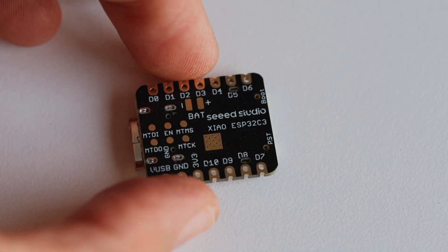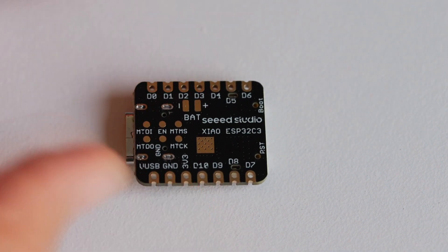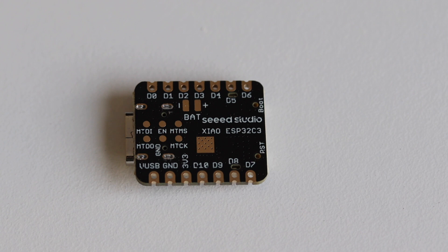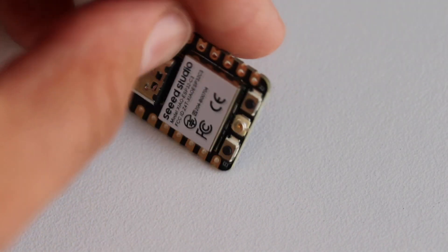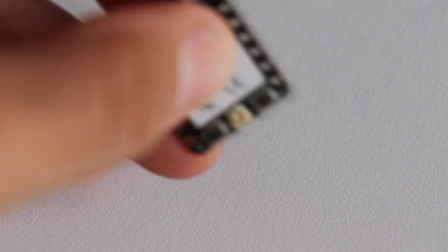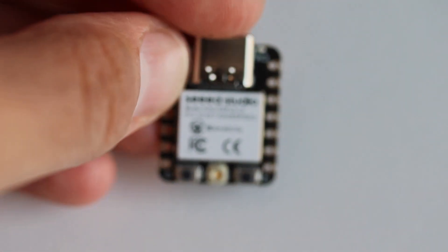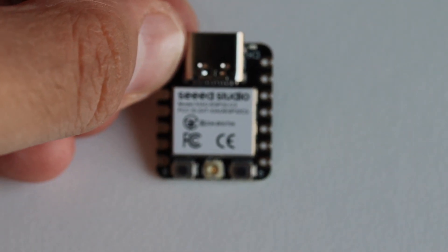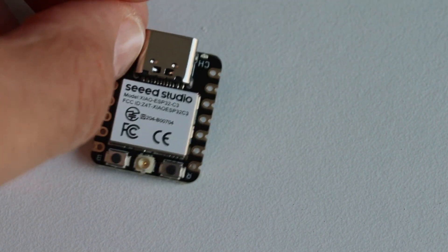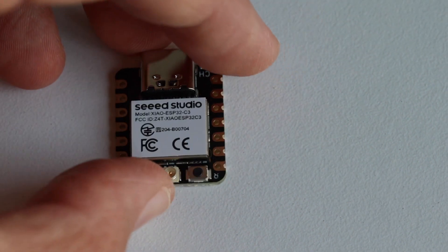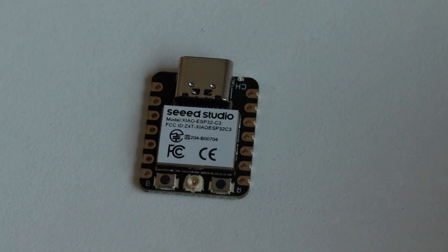On the back of Seed Studio's Xiao ESP32C3 there are JTAG pads, a thermal pad and battery connectors if you would like to do a wearable device powered on batteries. On the front of the board we have a USB-C connector and two buttons, one for boot and one for reset. Between the two buttons there is a connector for an external antenna to increase the radio range.